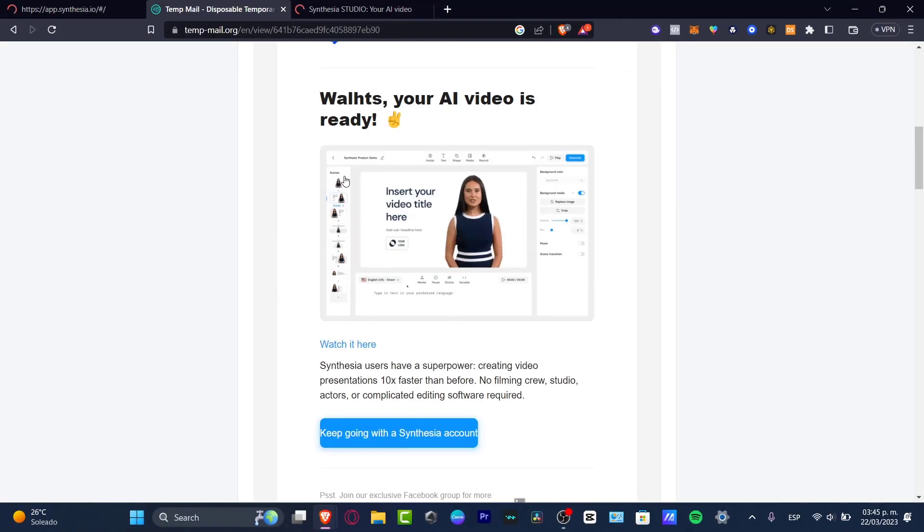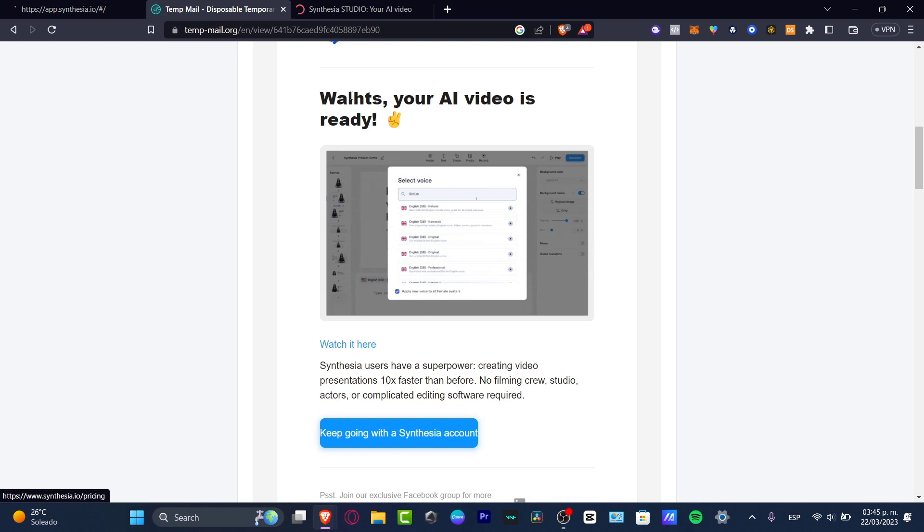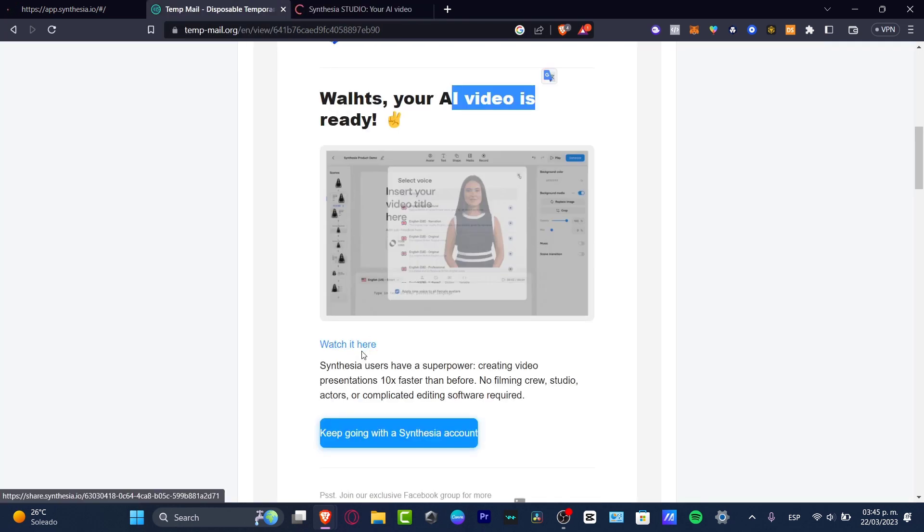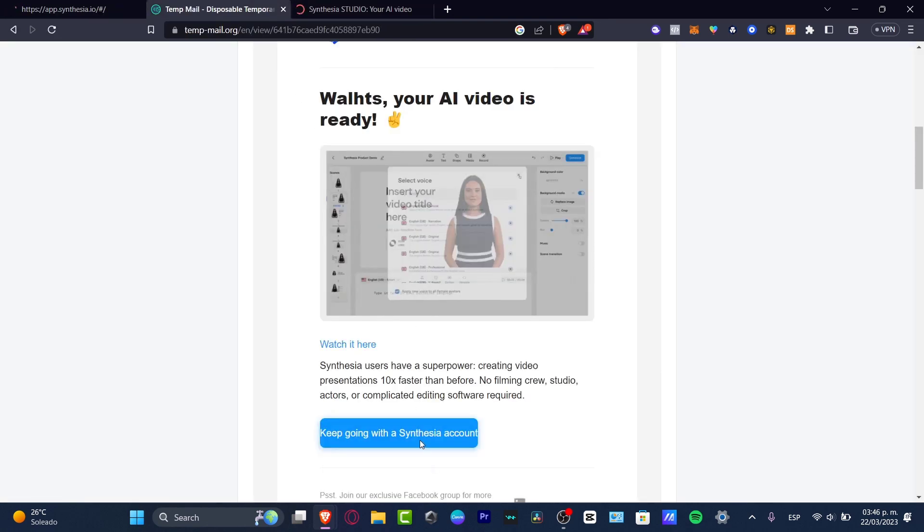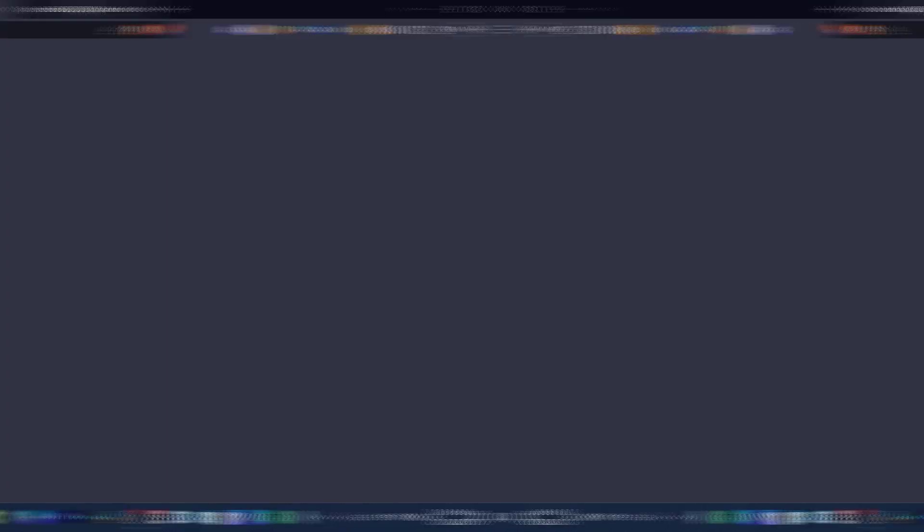Now I'm here in Synthesia Studio. I received an email that my artificial intelligence video is now ready and I can see it inside Synthesia Studio. You can choose to watch it here or go keep going with the Synthesia account. I'll click this option, which will send us into the actual Synthesia application. The moment we've been waiting for—let's see how the actual Synthesia artificial intelligence works with our text description.